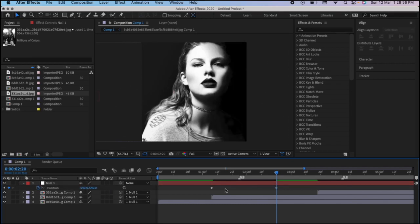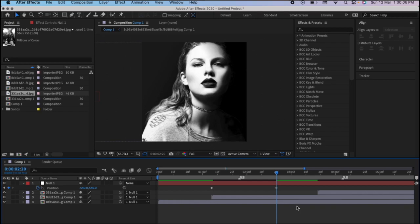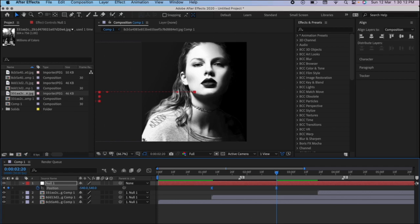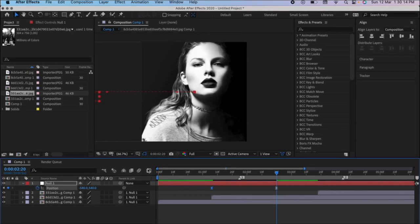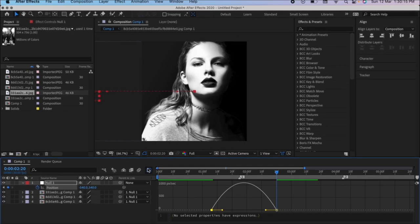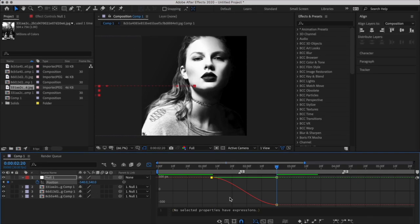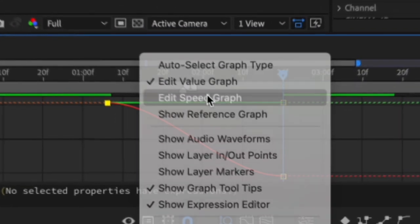Now while using nulls, it is so important to use mid graphs, because otherwise your transition will look very choppy and you don't want that. Select the keyframes, F9 easy ease them. Select one of the keyframes, go to graphs and follow my graph.